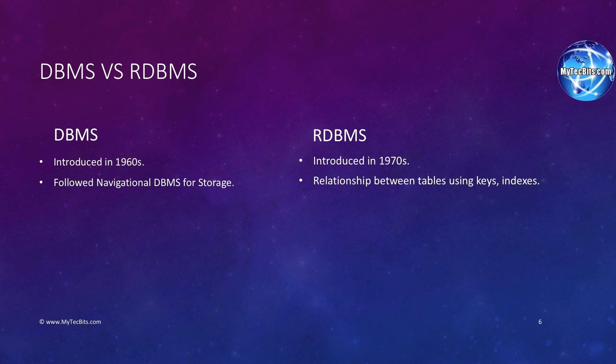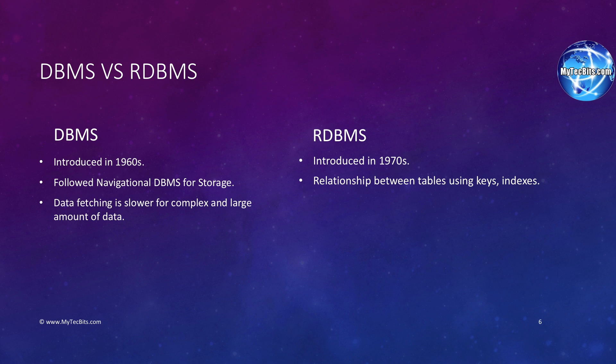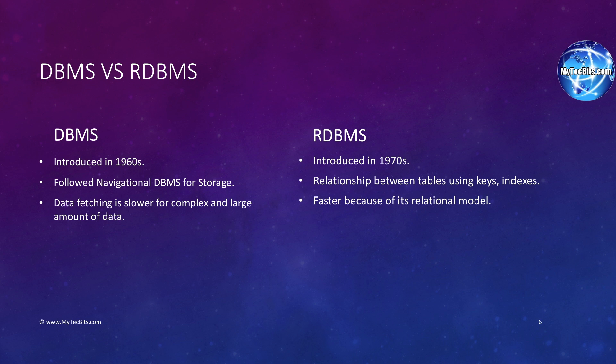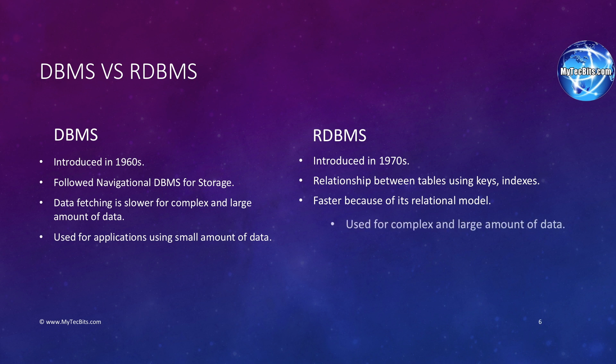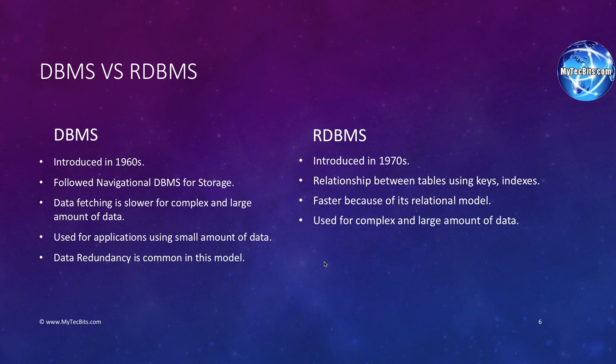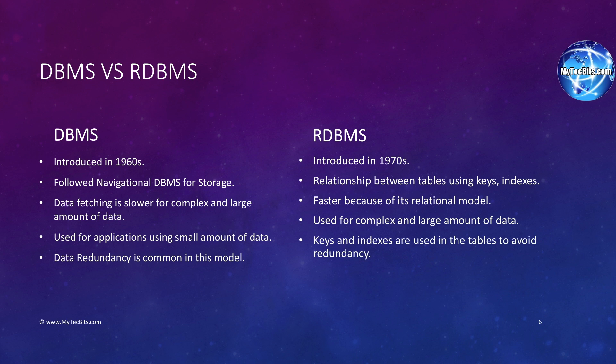Because of the navigation model in DBMS, fetching data is very slow for complex and large amounts of data. On the other hand, data fetching is much faster in RDBMS because of the relationship between tables. So, DBMS is used for small applications and RDBMS is used for complex and enterprise applications. Data redundancy is very common in DBMS, leading to difficulty in maintaining the data. In RDBMS, keys and indexes are used to avoid redundancy.